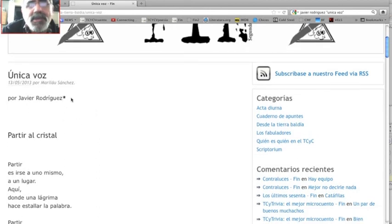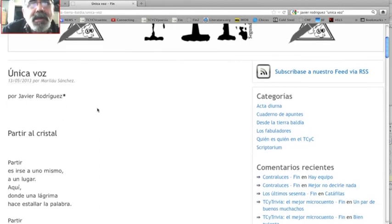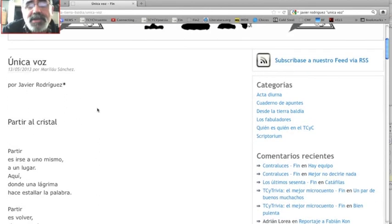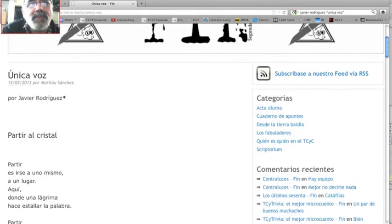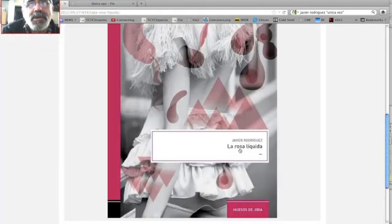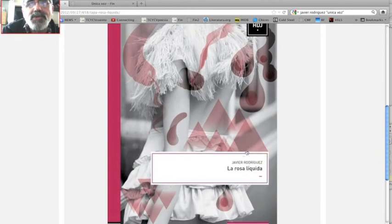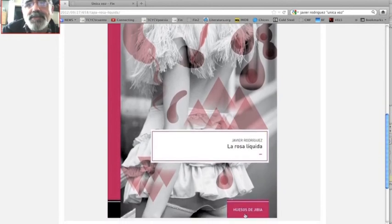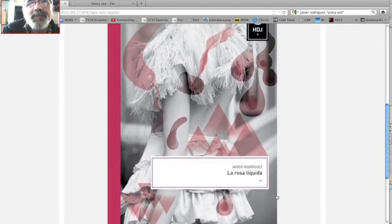Para mí es un honor tener a Javier Rodríguez en nuestra escudería. Han visto que está participando con su libro en una de las principales editoriales del momento, Huesos de Jibia.